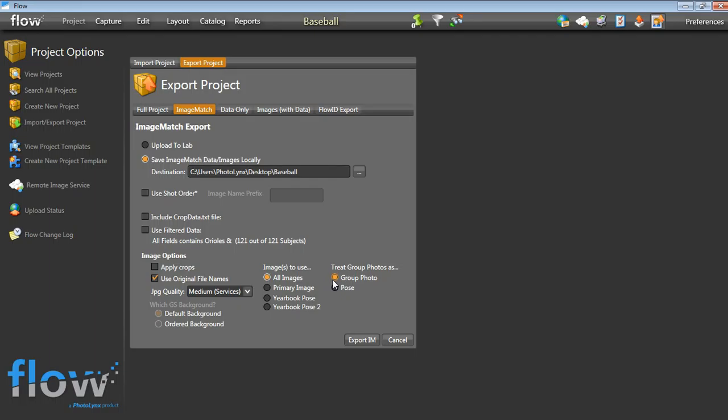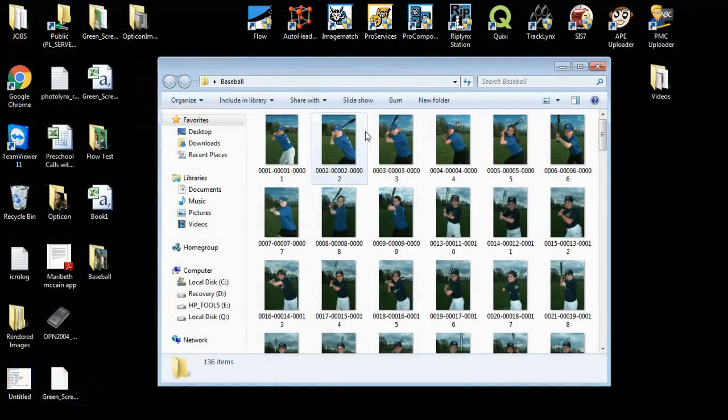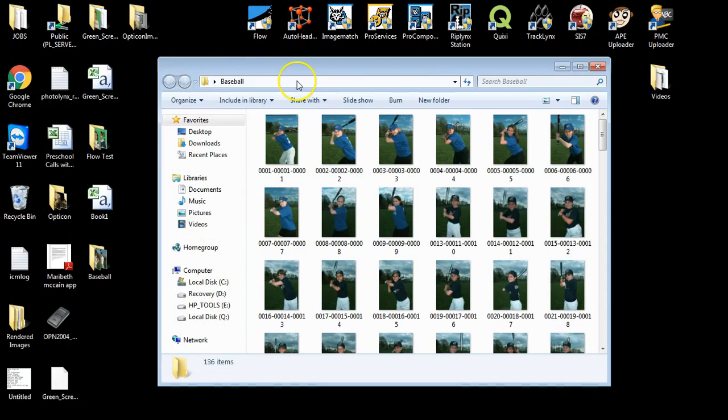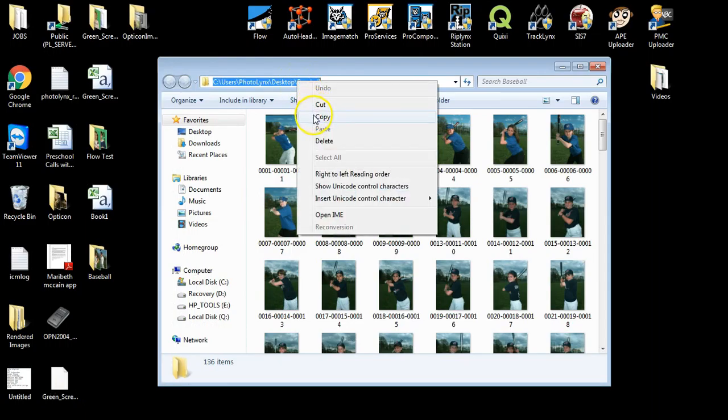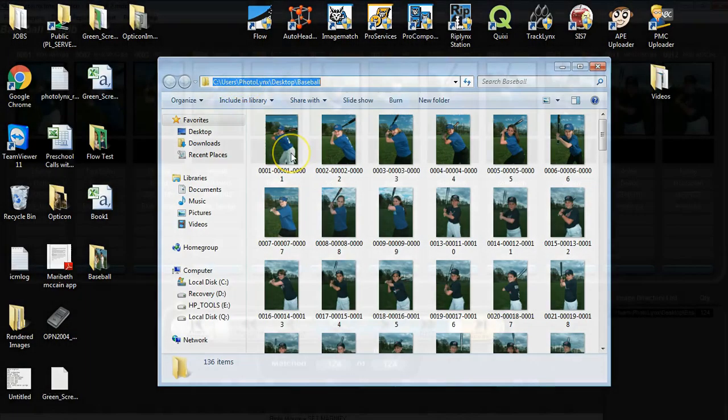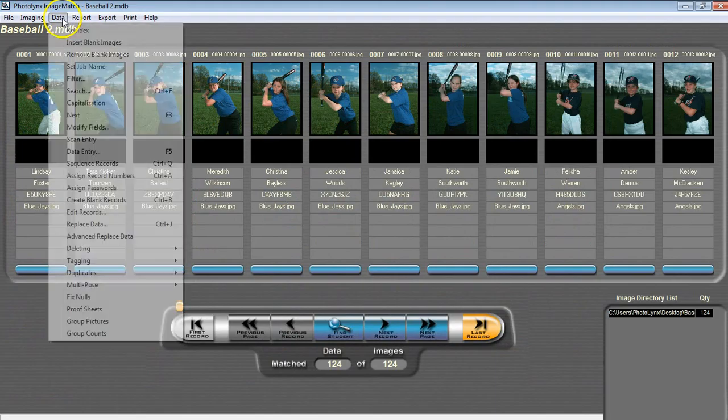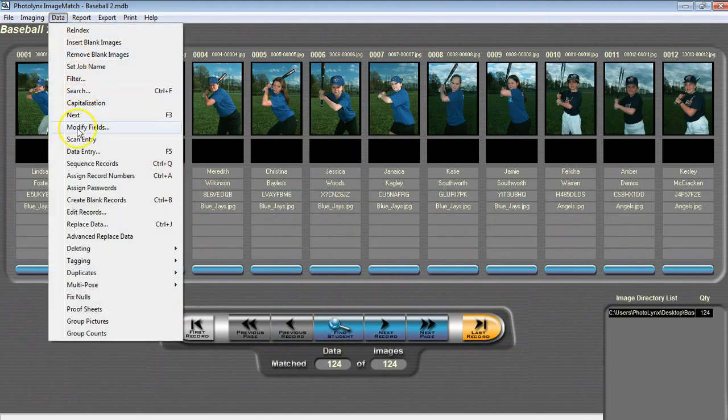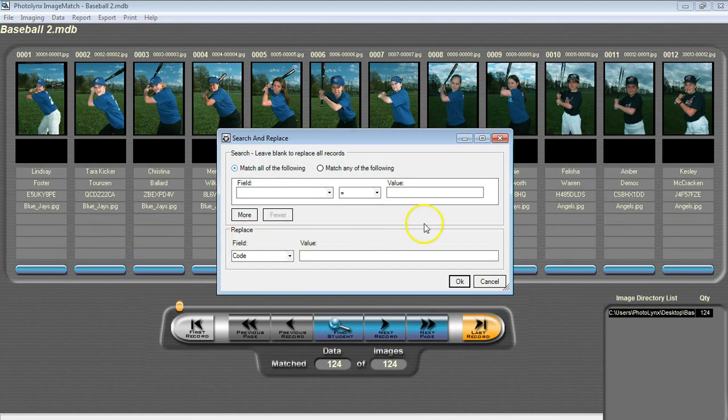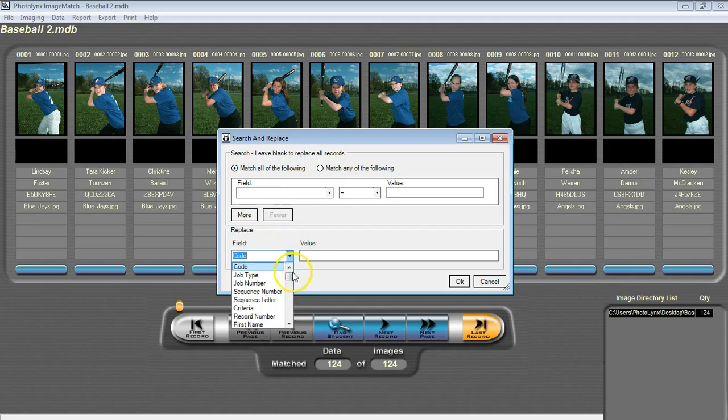To get your service you have built for your group photo to be recognized with this information, we need to set up your data to be as a Dynamic Pro Services workflow. To do this, locate the folder that you exported out of Flow and click in the address bar to highlight, and then copy the entire path listed up here. Next, open your job in Image Match and go to Data Advanced Replace Data.